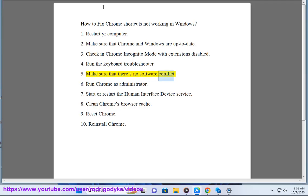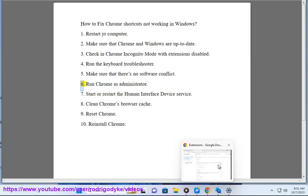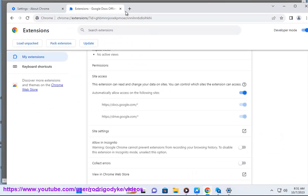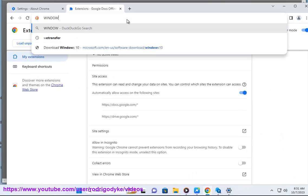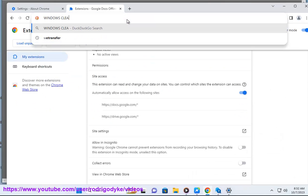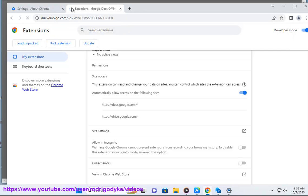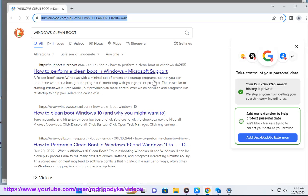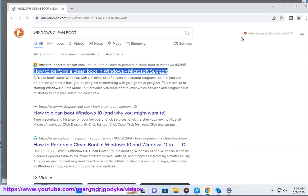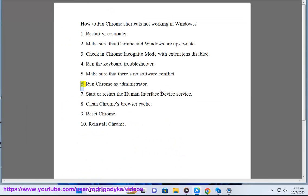5. Make sure that there's no software conflict. 6. Run Chrome as administrator.